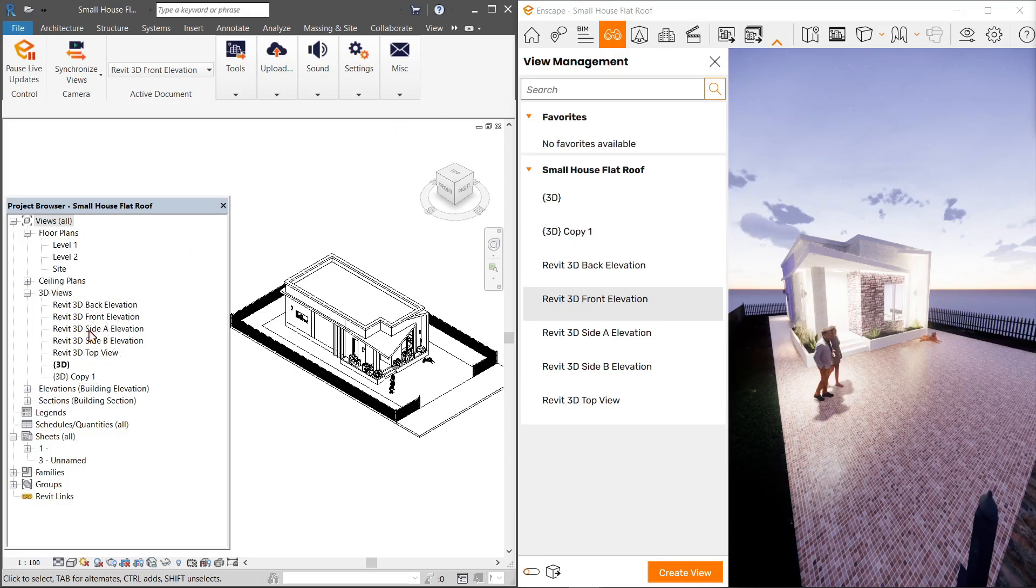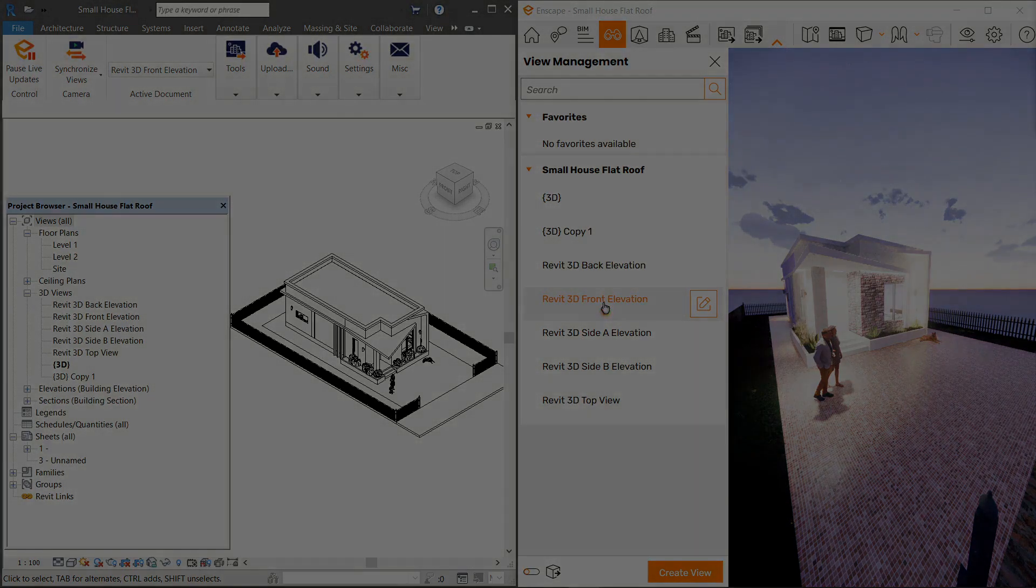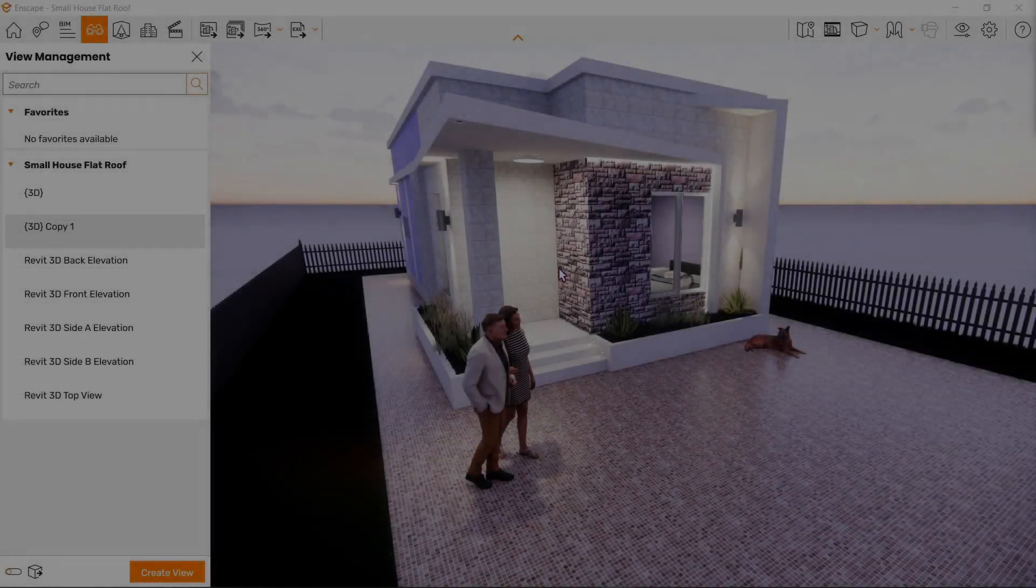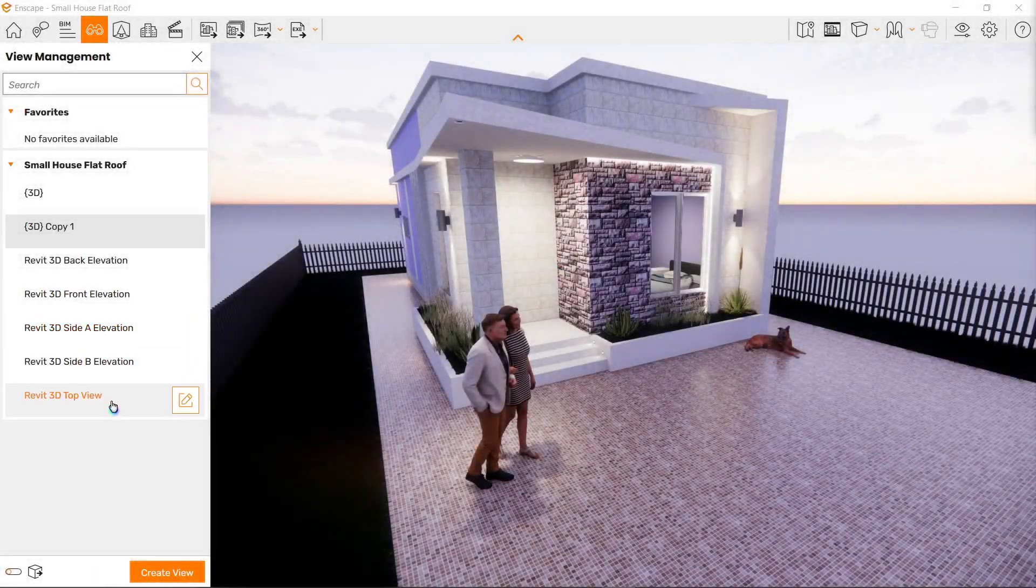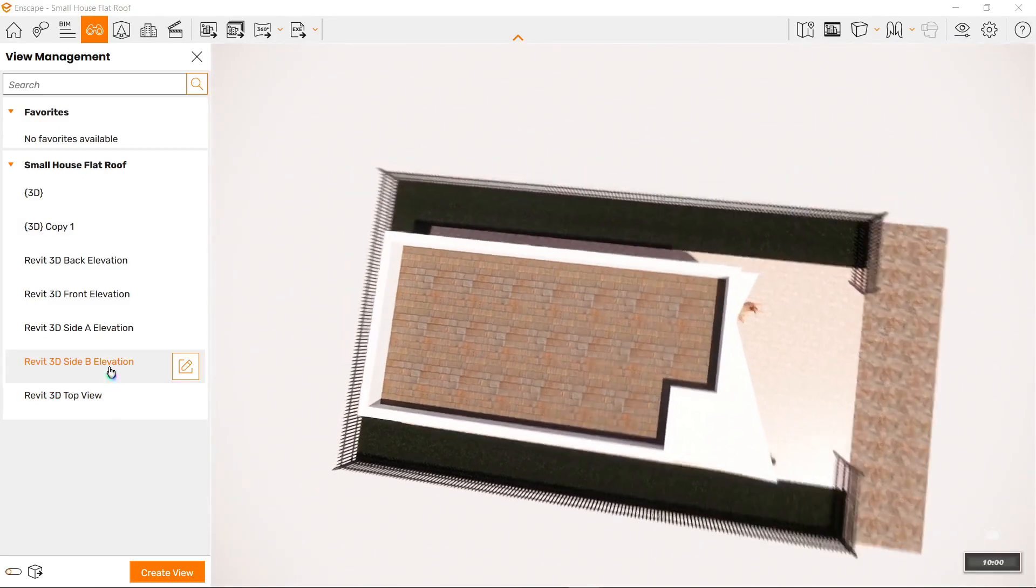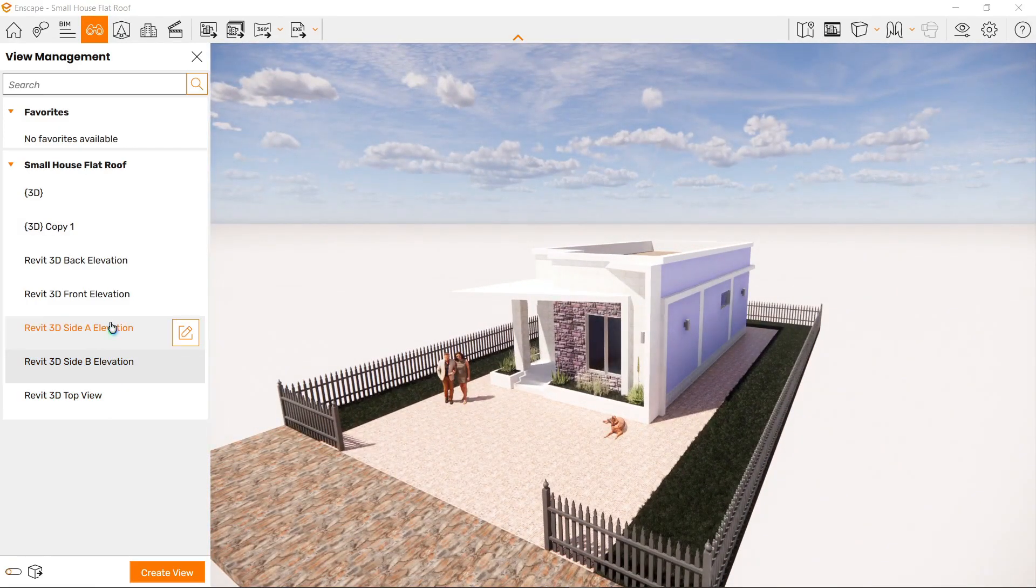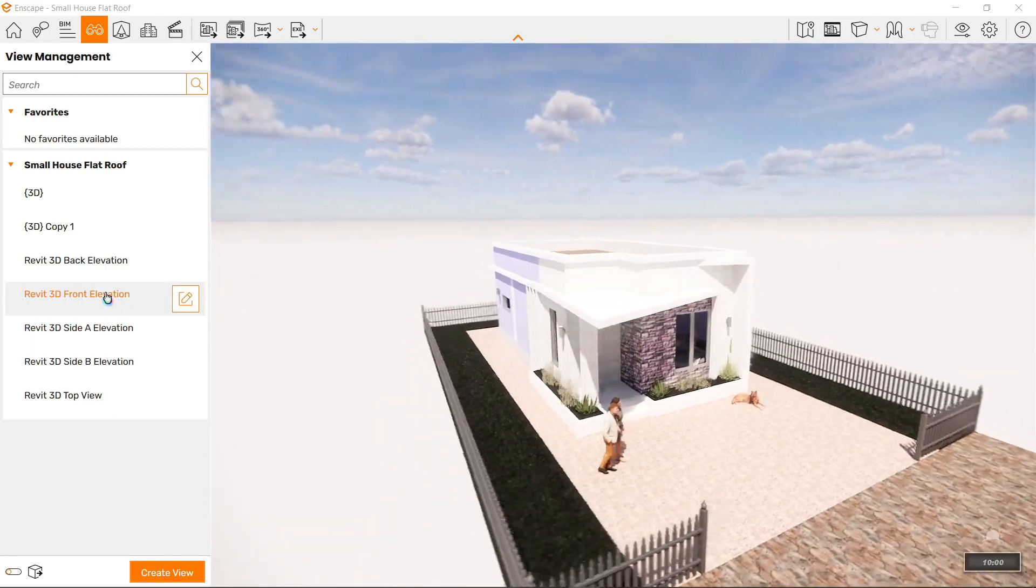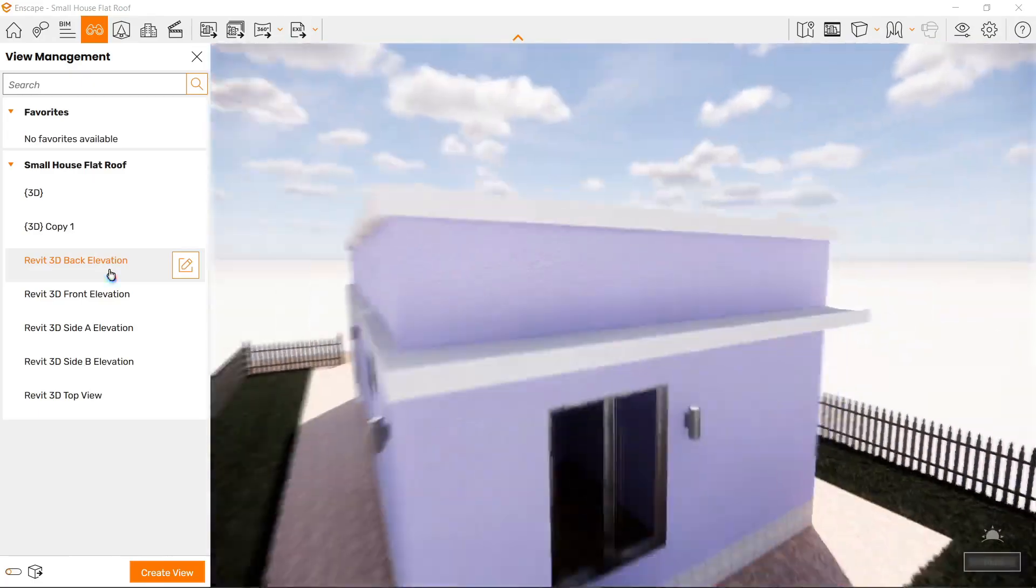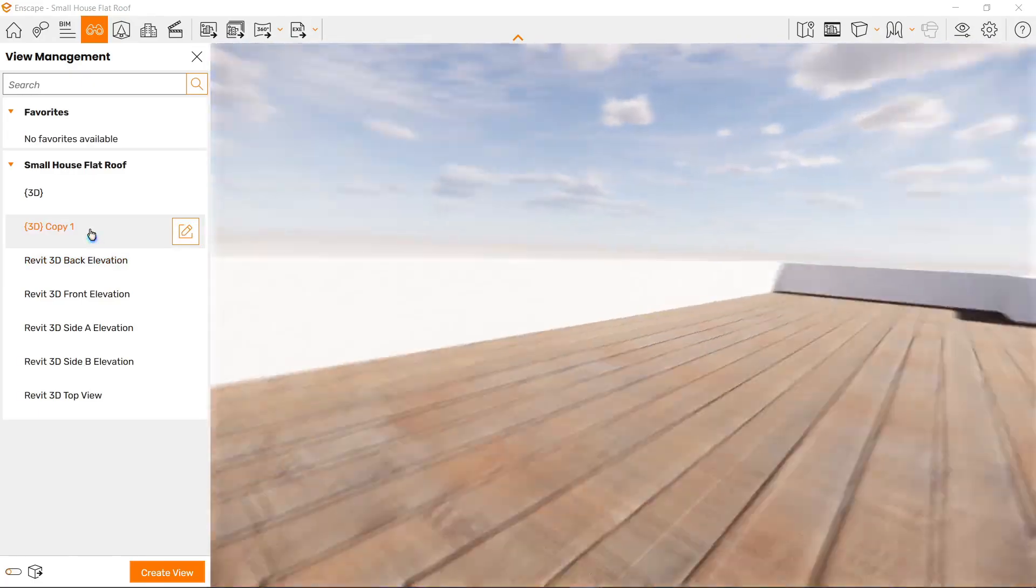Selecting a view automatically moves your camera in a smooth transition. Starting with the 3D top view, notice how the time changes to 10 AM in every view I click. We'll discuss that more later. For now, I'm showing you the smooth transitions between 3D views made in Revit that reflect in Enscape.